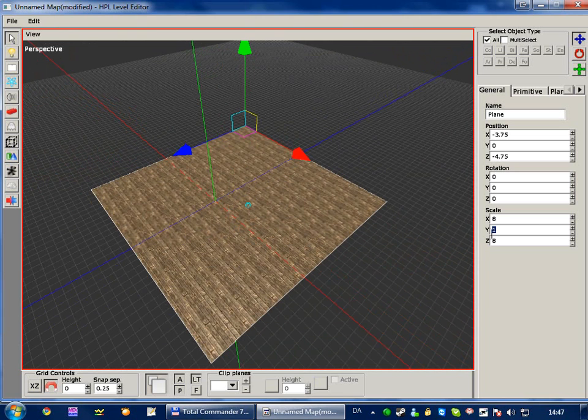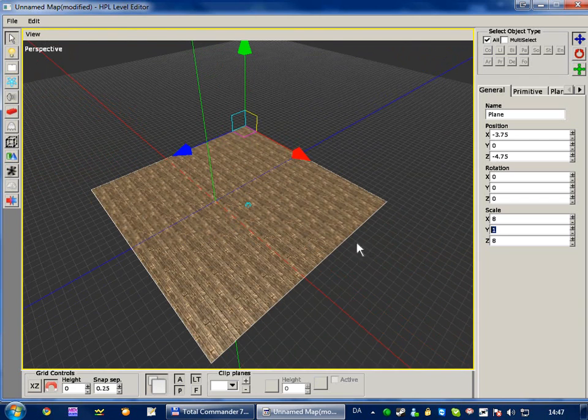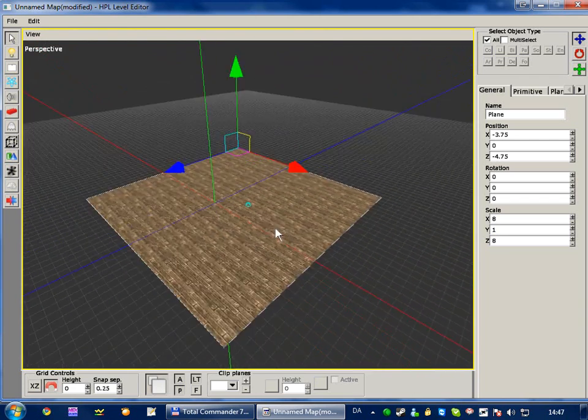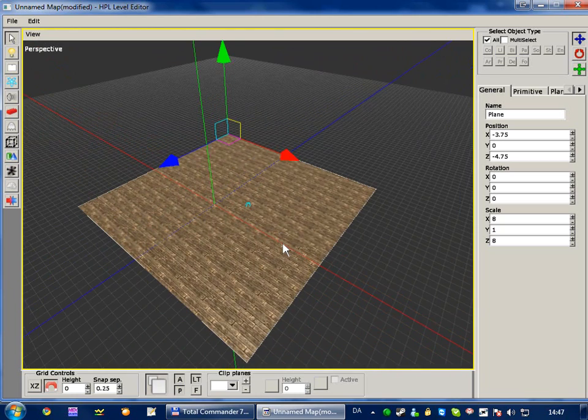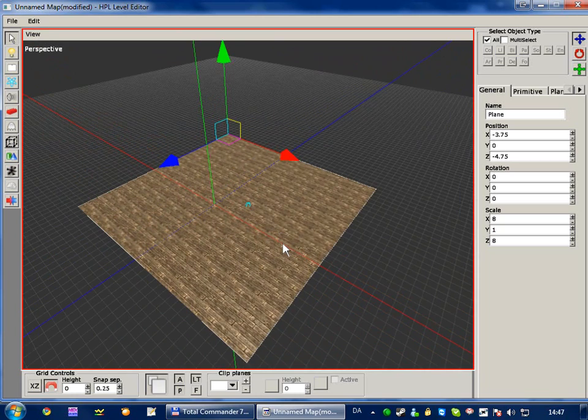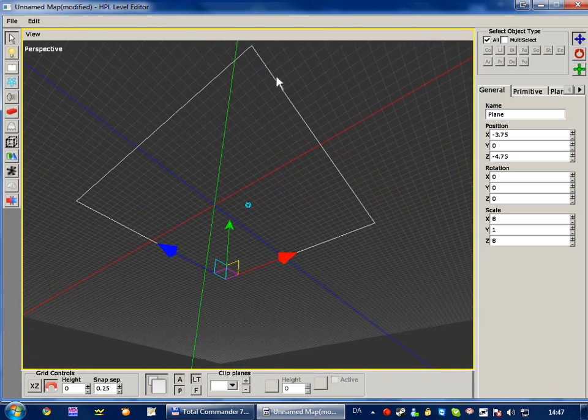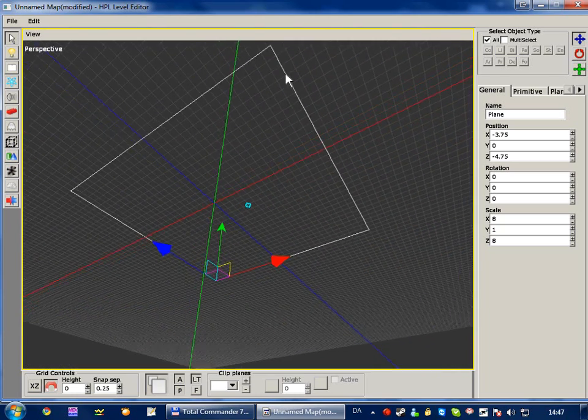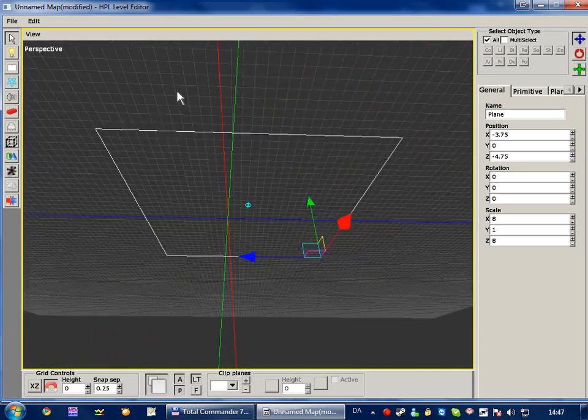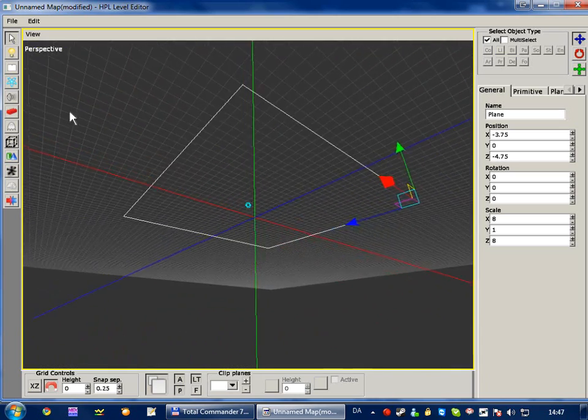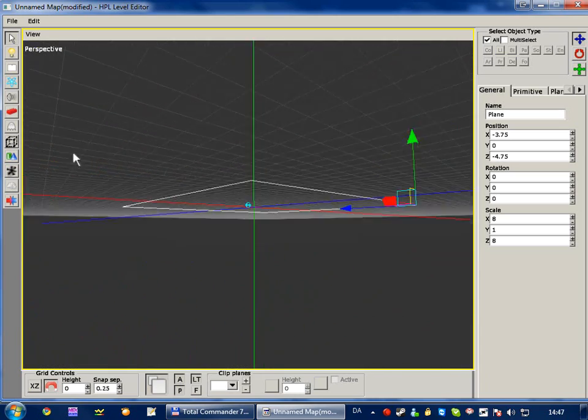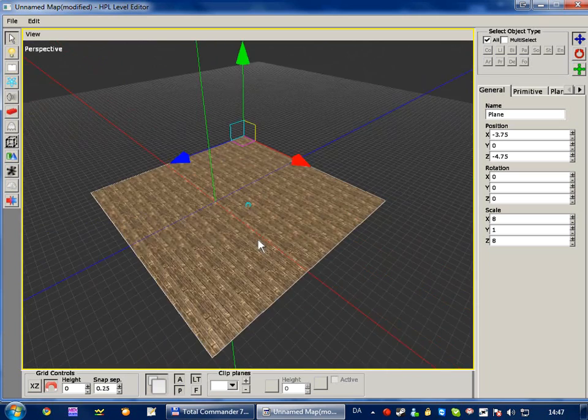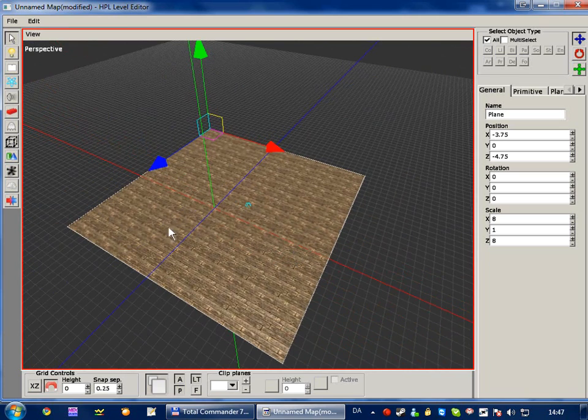And for planes, you cannot define a height because, you know, it's a plane. It's one-sided only, so it has no side on the other side. Obviously.